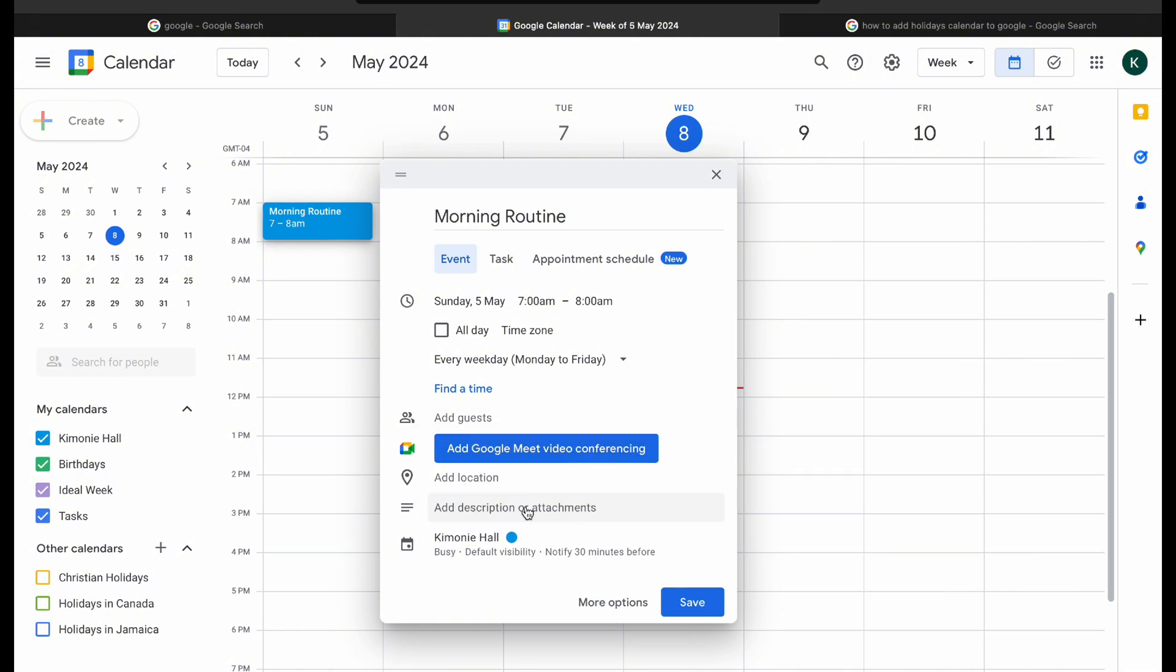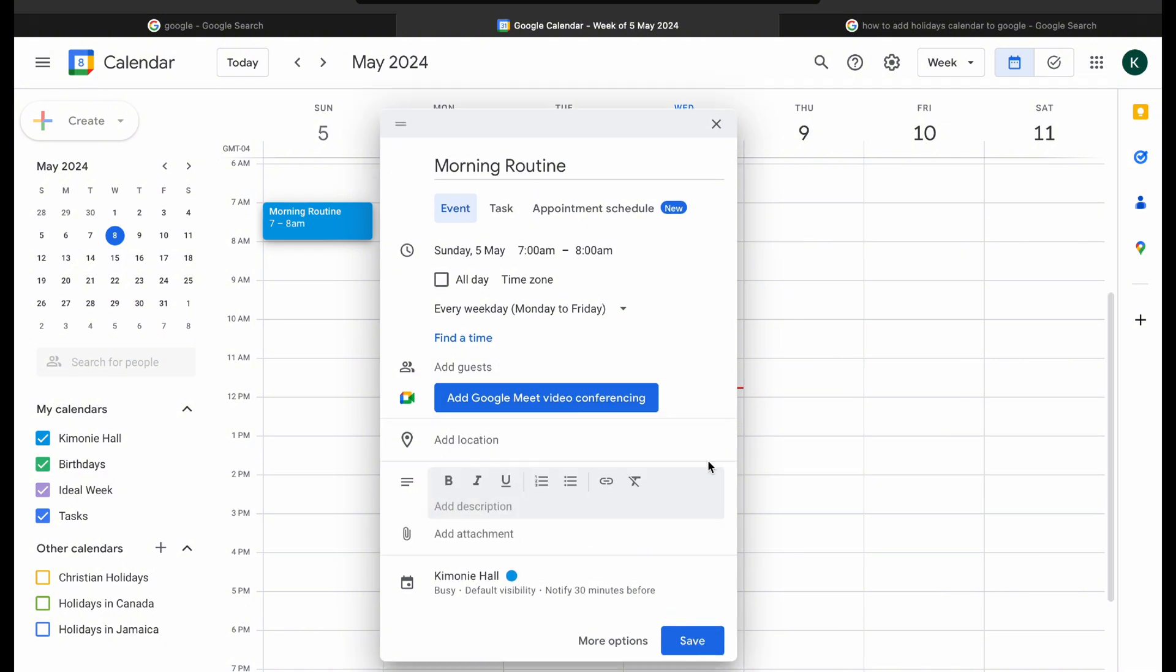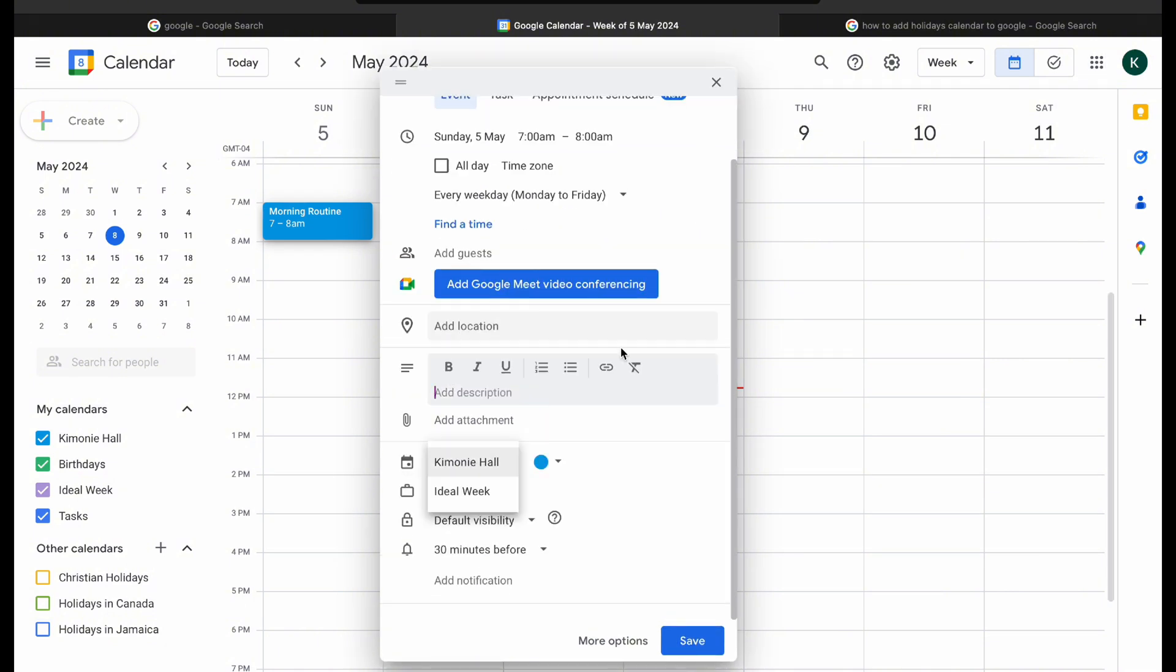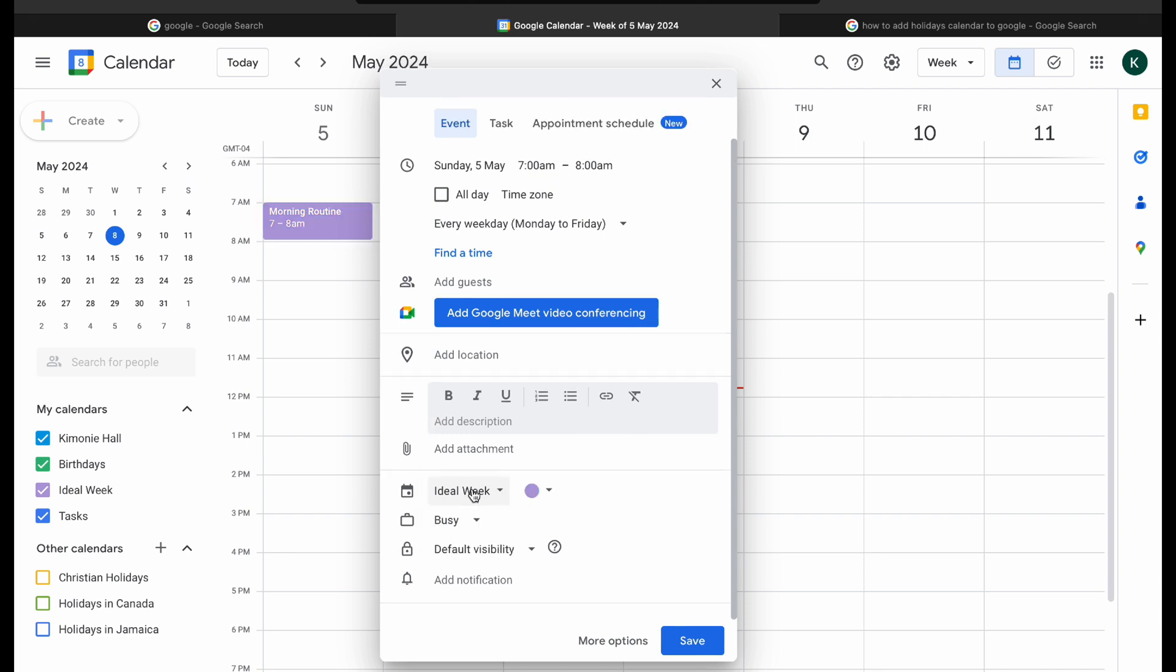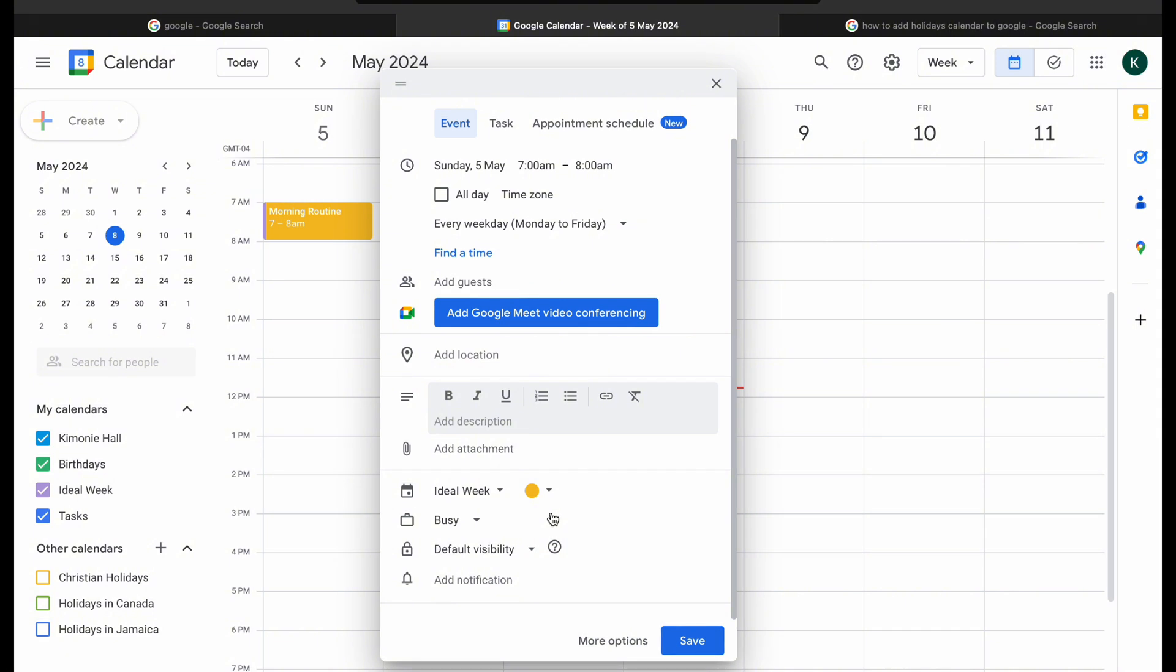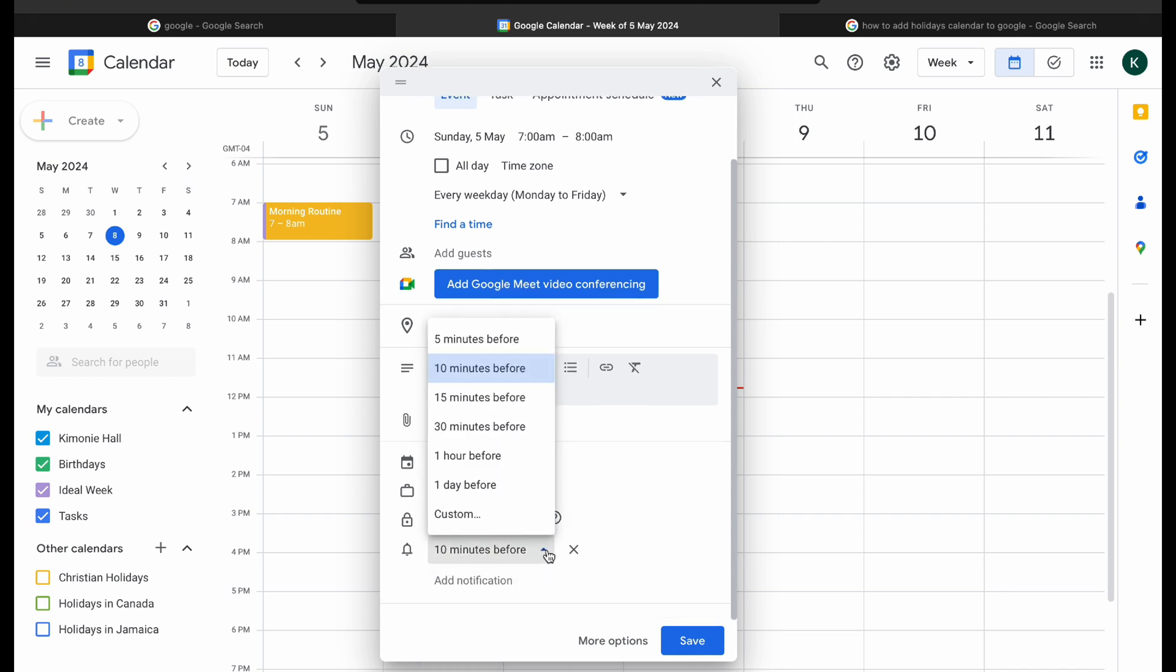First thing I'm doing is to create my morning routines and my night routines because this will be repeated every day. Now keep in mind that this process, this ideal week calendar is simply just a template.